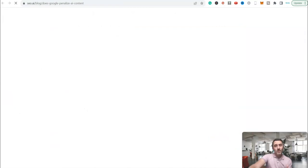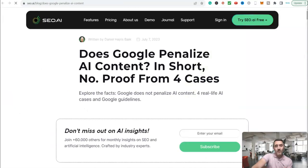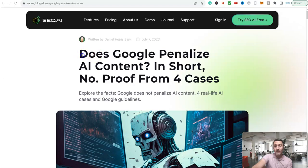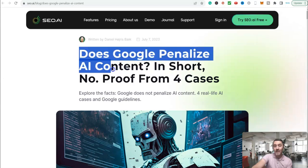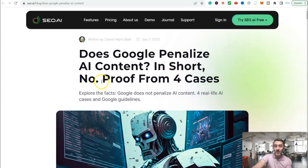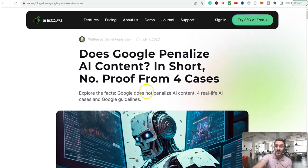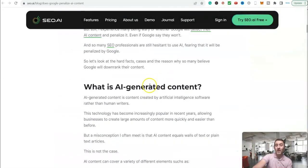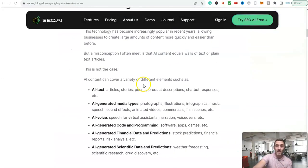Now, I've got this other article over here. This is SEO.ai. And you can see on here, does Google penalize AI content? They did a case study on four different case studies. And you can see on here, in short, no, proof from case studies. So Google does not penalize AI content as long as you are following the guidelines.